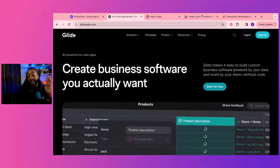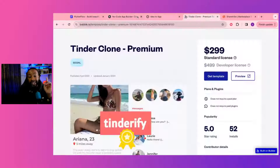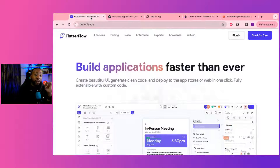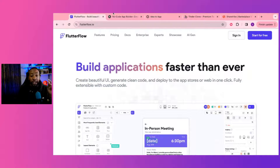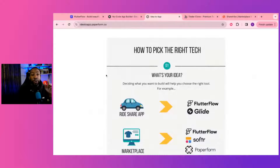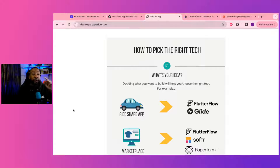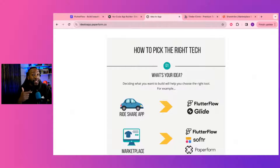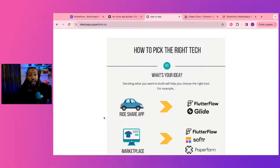We're going to go through four ways how you can create a dating app — the key features, how it's possible, and how to begin today. Make sure to get the guide down below. If you're going from idea to app and you want to pick the right tech stack for your project, go down below and sign up for it. It's free.